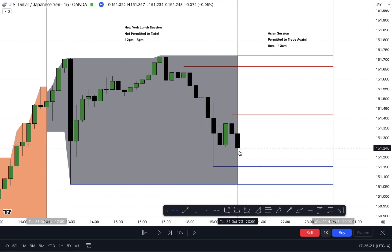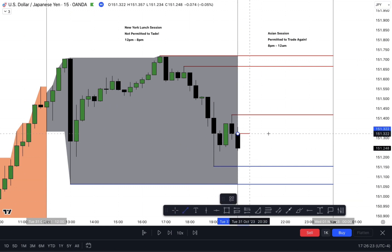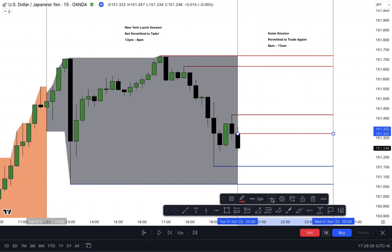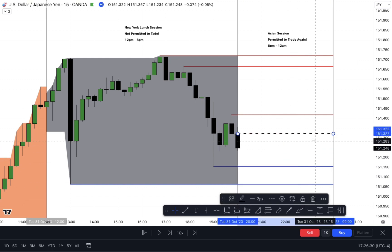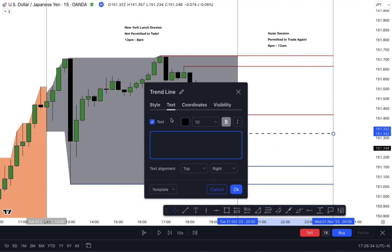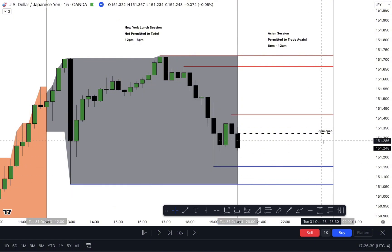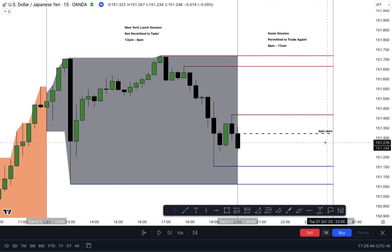We have the Asian open here, so we just marked that off. That's the open of the Asian session — the ideology of opening price is fair value. This is the 8 p.m. open. Anything above this opening price is going to be a premium; anything below is a discount. It's ideal to sell in a premium and ideal to buy in a discount — that's how it generally works for all traders.